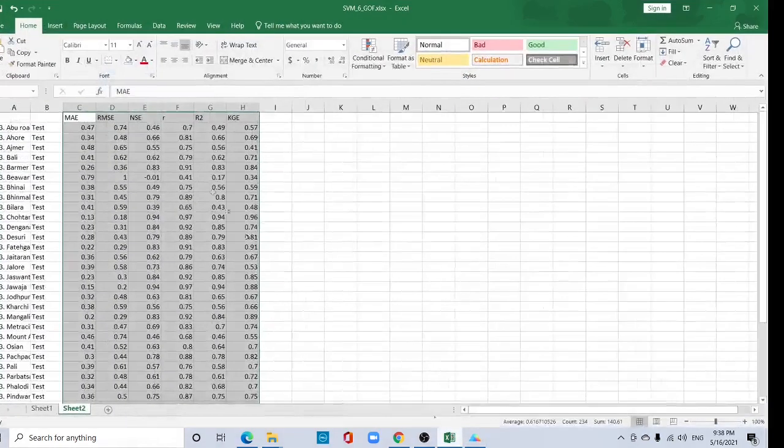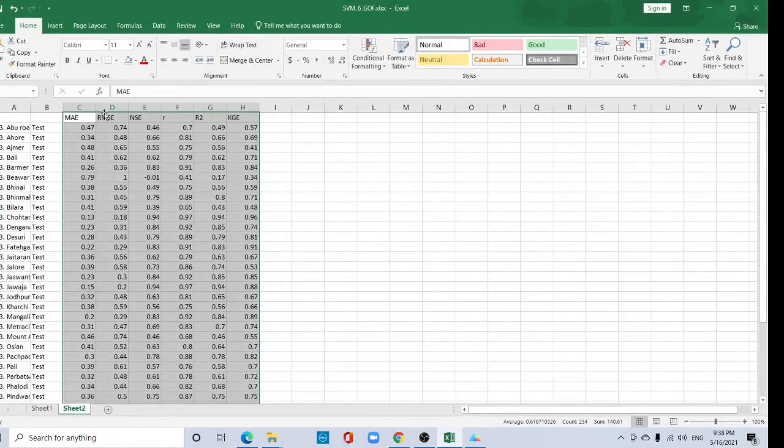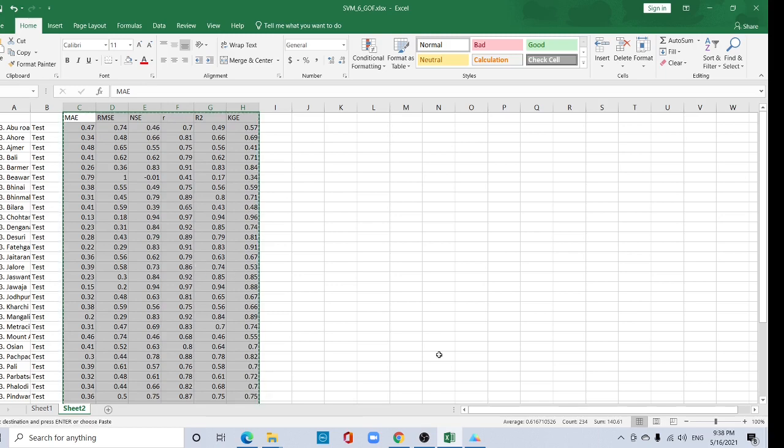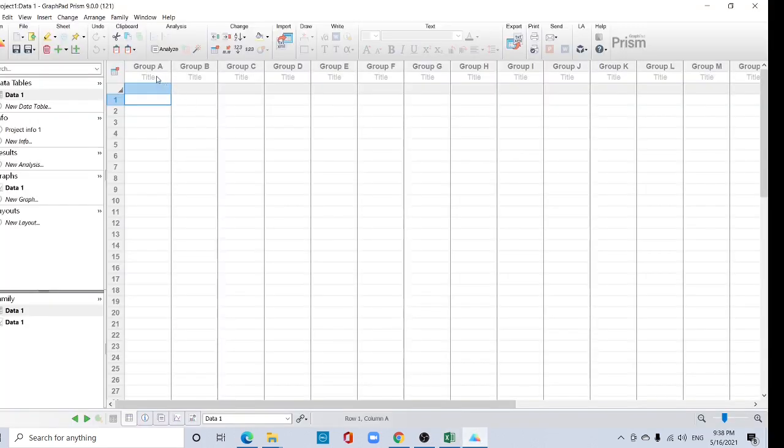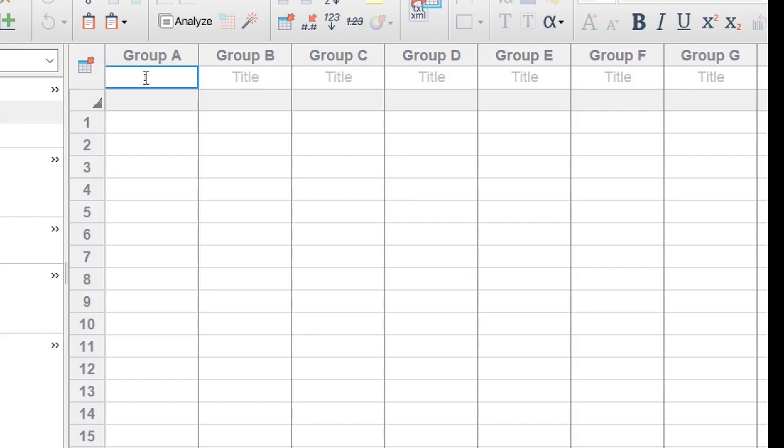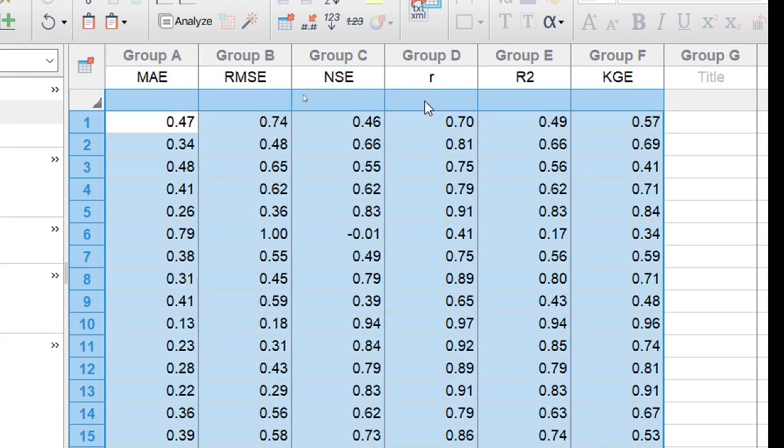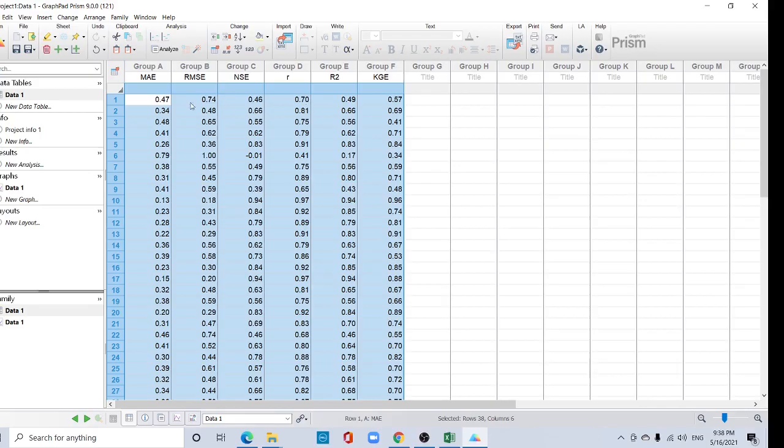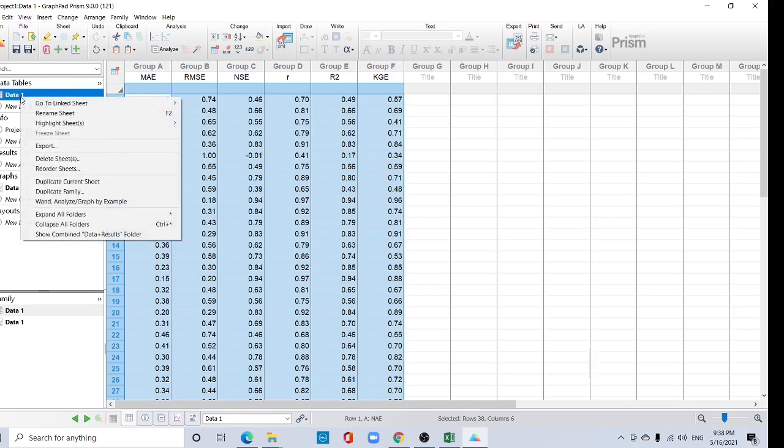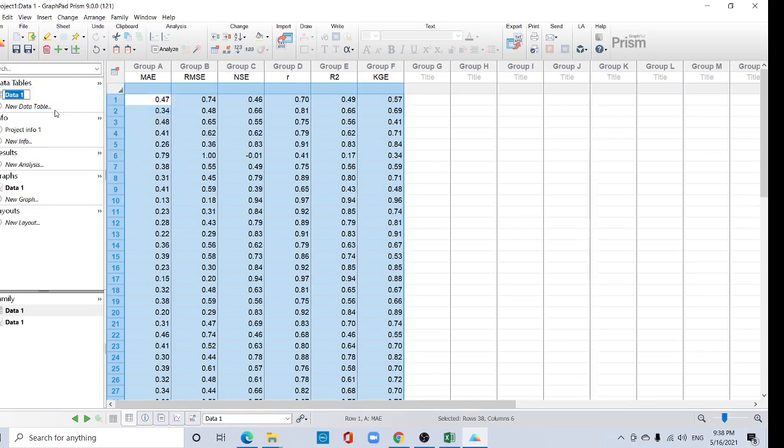Copy your data. I have this data, copy it and paste here using Control V. Okay, this data you can rename it. Right click here and rename sheet.